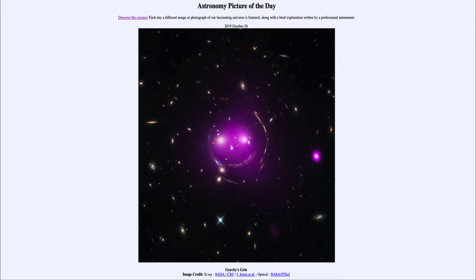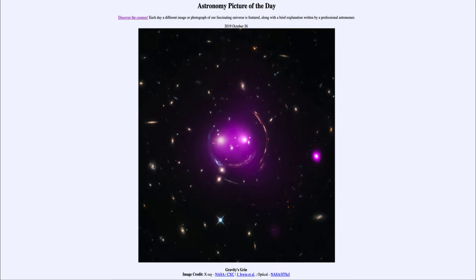And those galaxies are not being ripped apart as I've said, but are actually having their light distorted. As the light travels through the gravitational field of this cluster of galaxies, it gets distorted and changed and we end up seeing things like arcs like this.